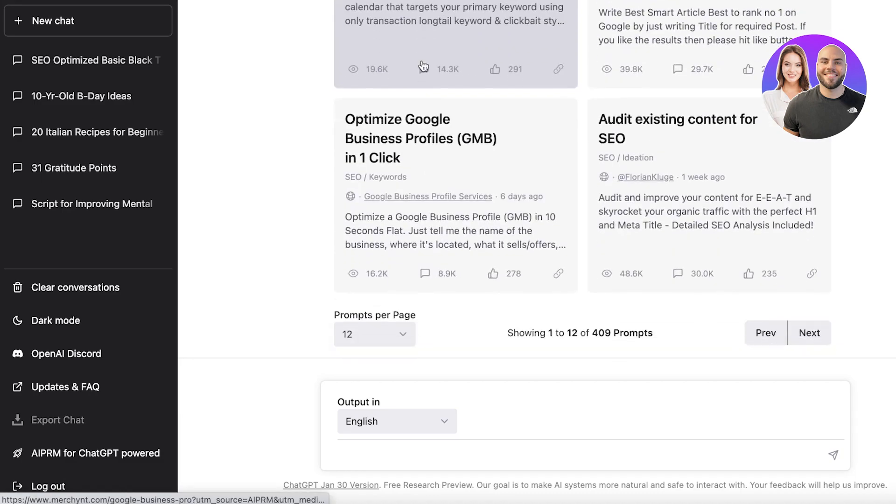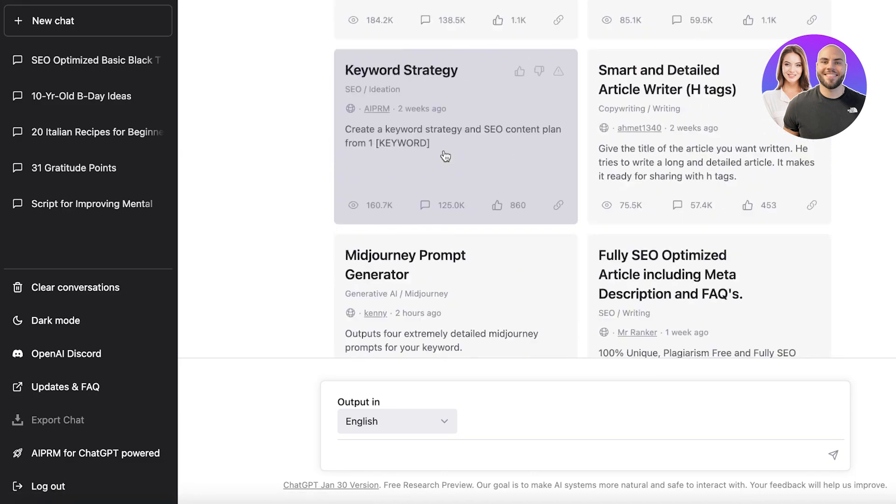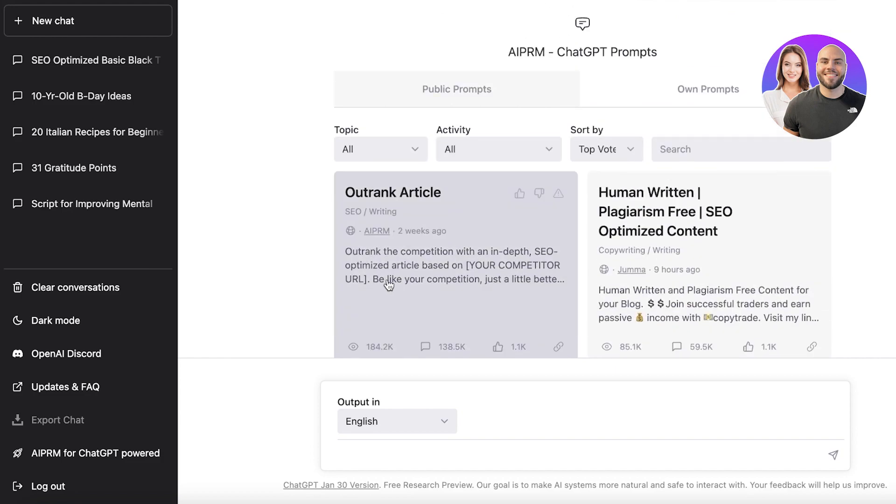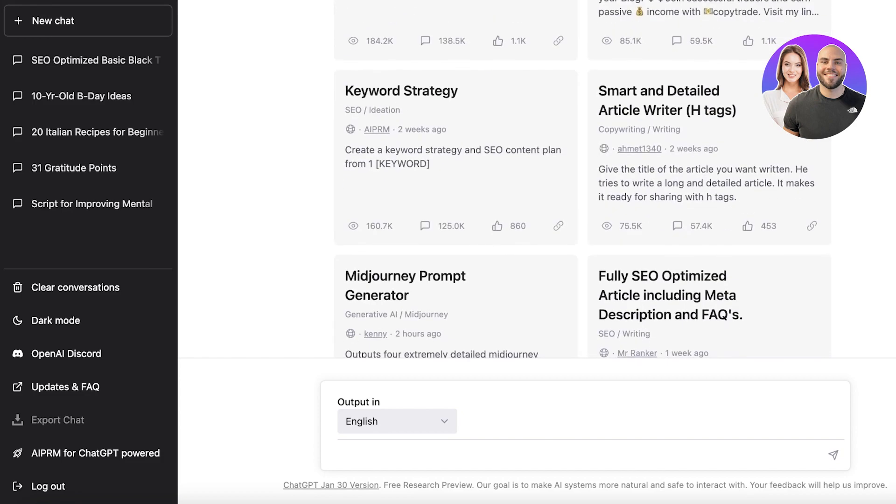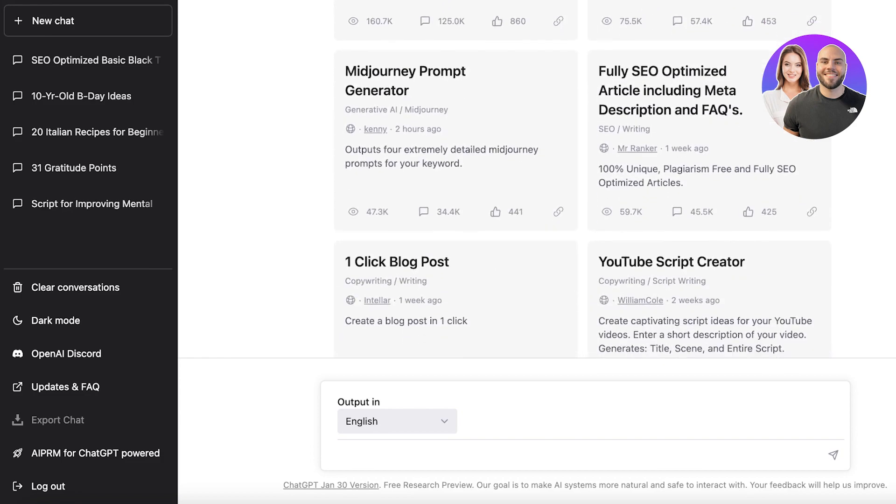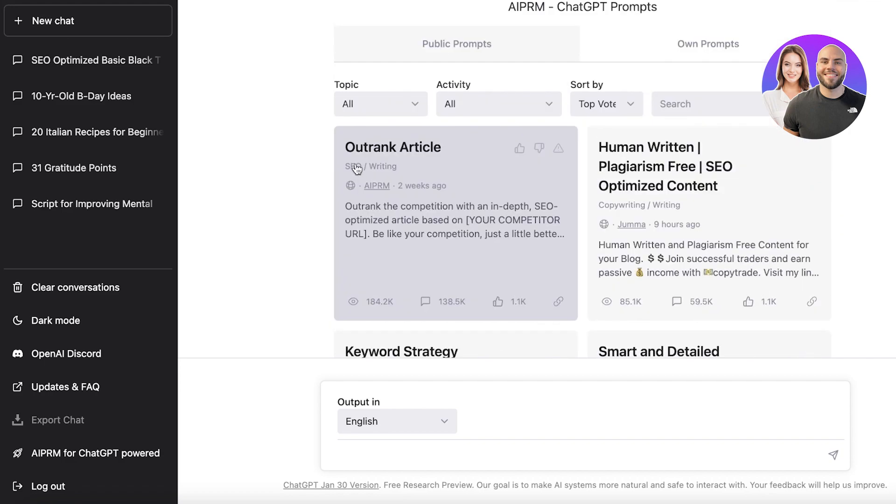And this will give you a prompt. So you have public prompts and you have own prompts. Now what you can do in your public prompt is that you can actually see keyword strategy, create a keyword strategy and SEO content plan from one keyword. So SEO optimization is so broad and it can really help you in improving it in all aspects.